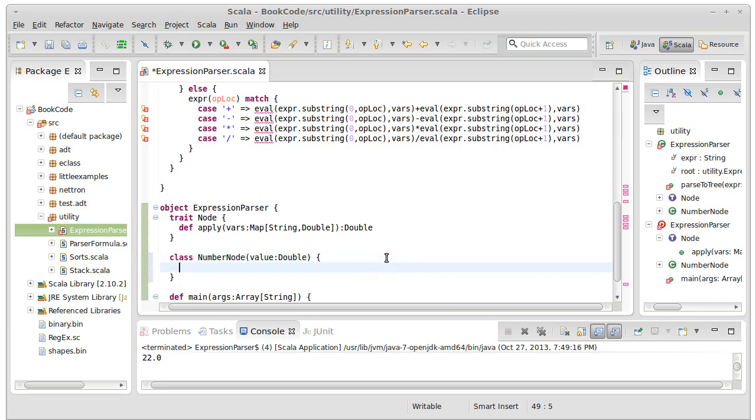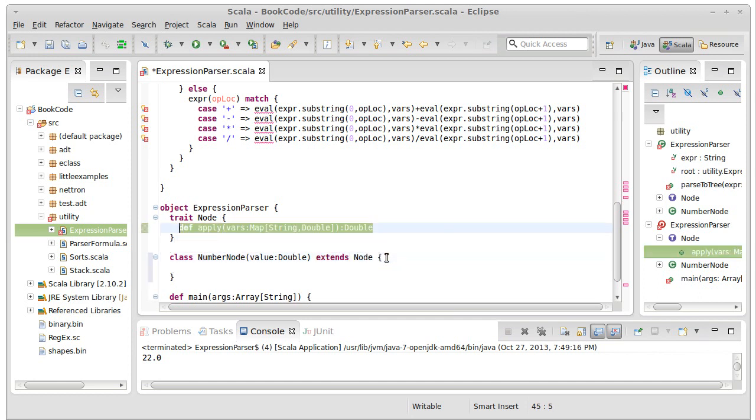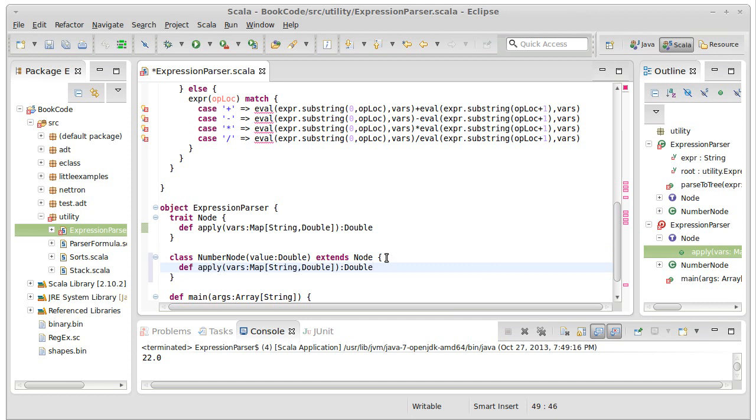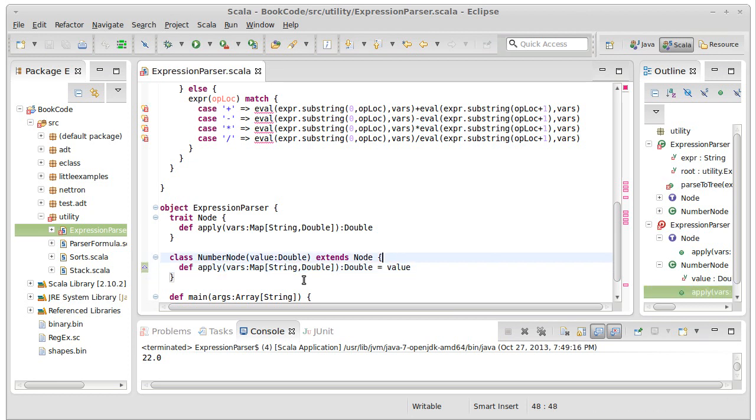When we create one it will have a double inside of it. And it needs to be a subtype of node for this to work. So what happens when you call apply on a number node? Well, it pretty much ignores the map that gets passed in and simply returns the value.